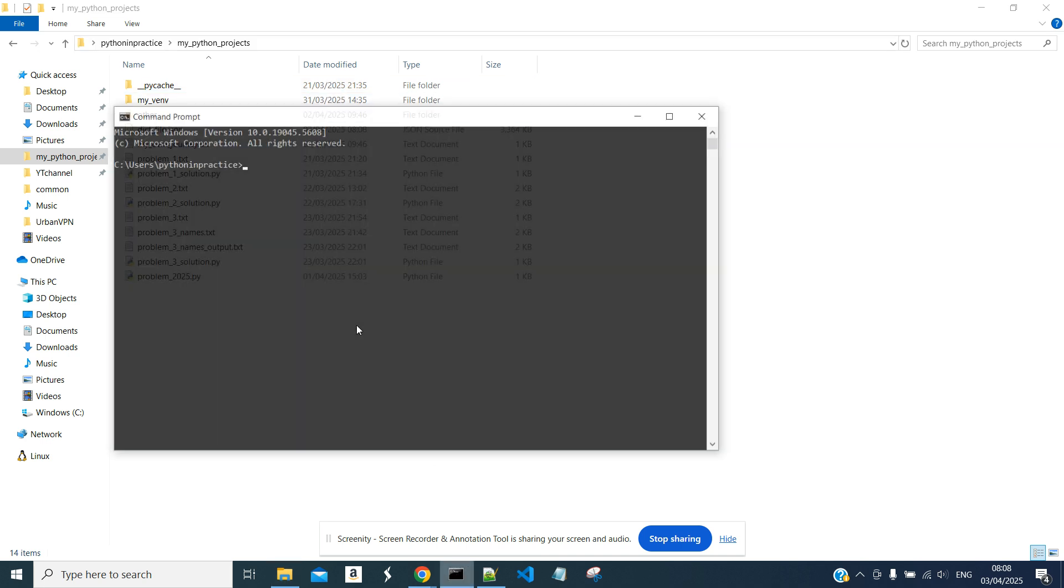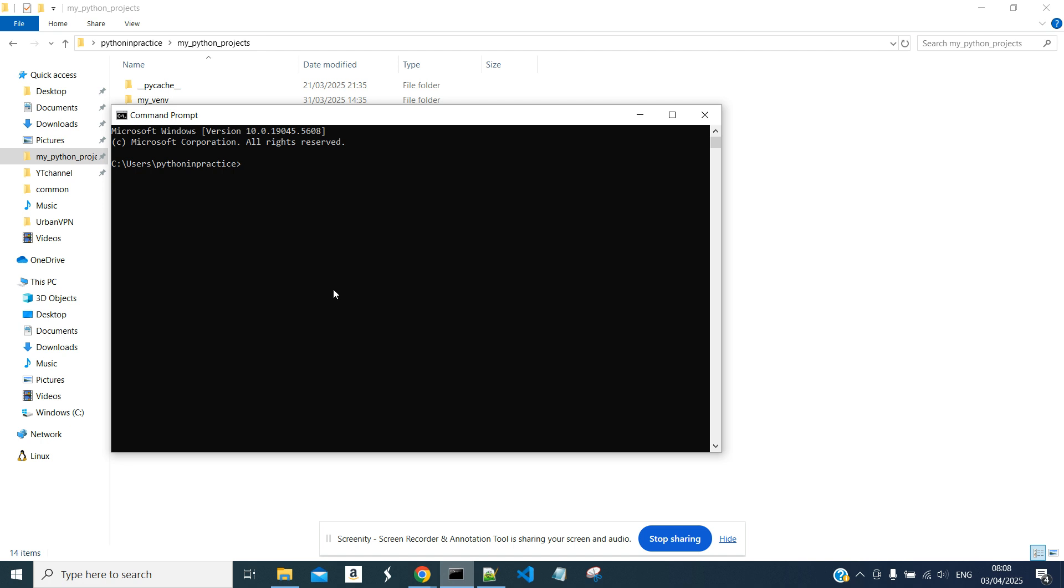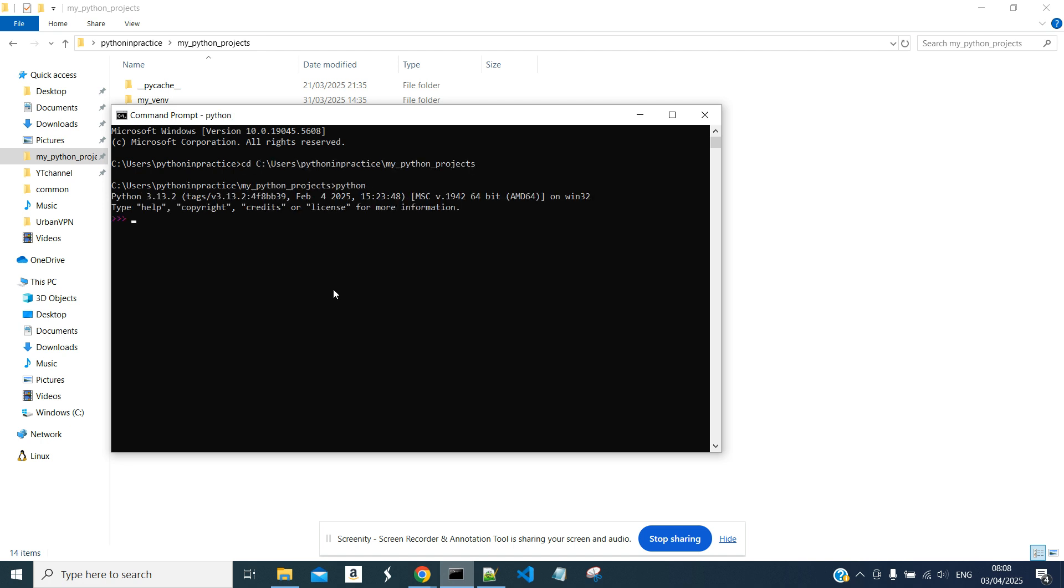So let's open it again. Again, we will cd to our folder and enter Python.